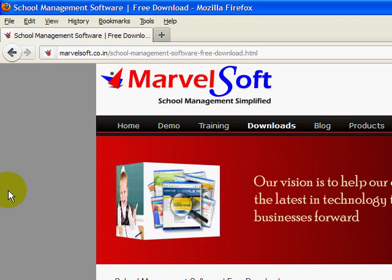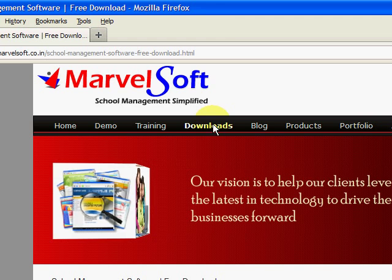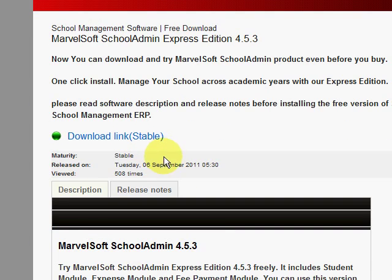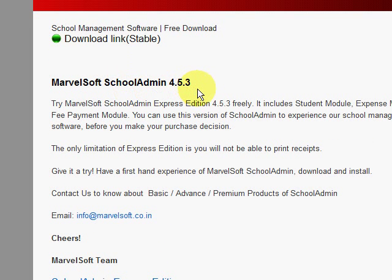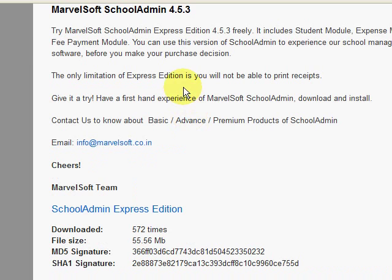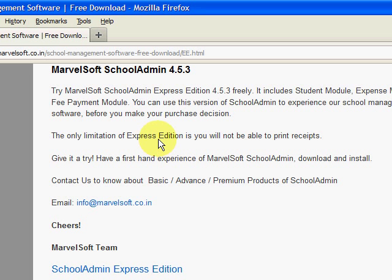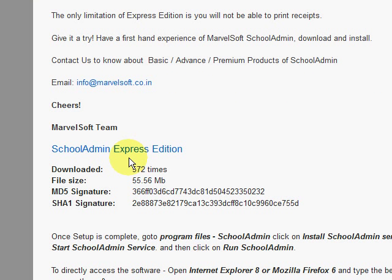First thing is, you have to download School Admin Express Edition from the download page. You go to the download page, where you can see there is a download link. Once you click on the download link, you can see Marvelsoft School Admin 4.5.3. You can read the information regarding the version and then click on the School Admin Express Edition link. This is the download link — once you click on it, the download of the setup file will begin.